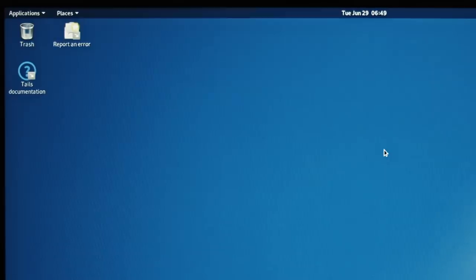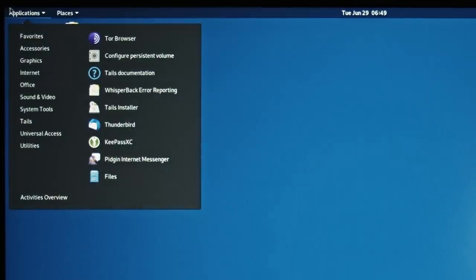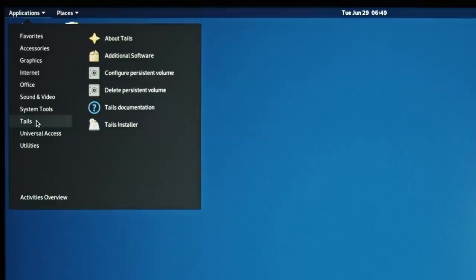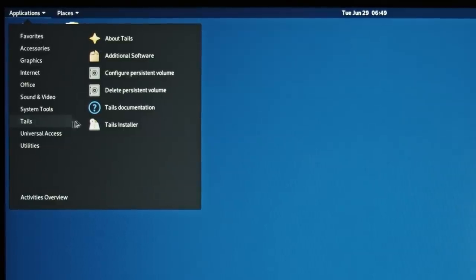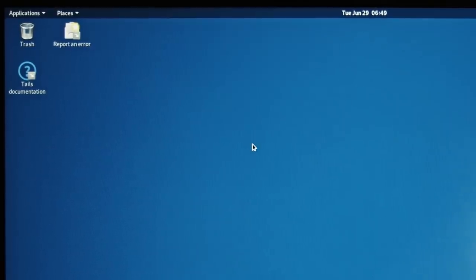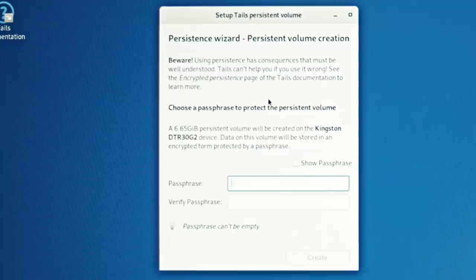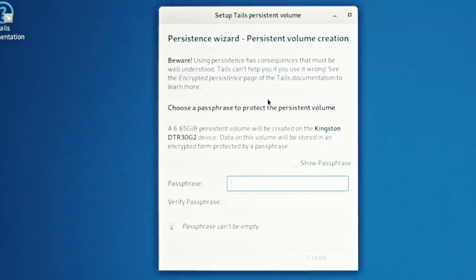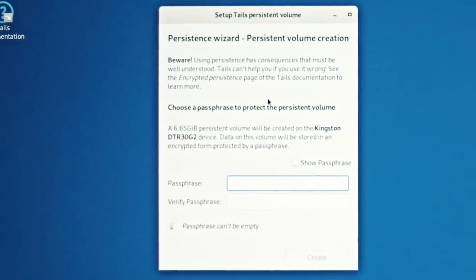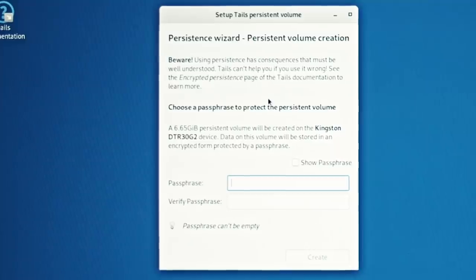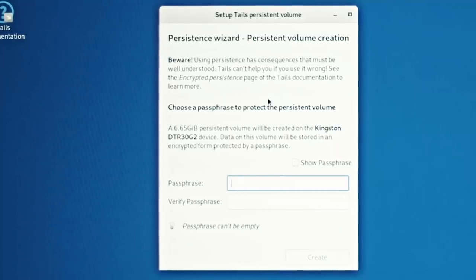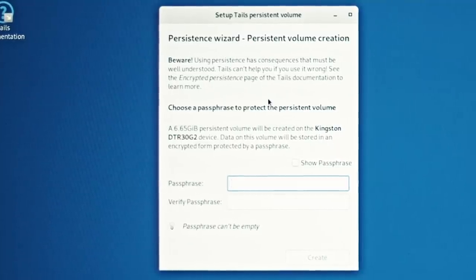One additional step you can take but this is entirely optional is to create an encrypted persistent storage. This is only in case you need to securely store files on your USB drive. One OPSEC consideration is that this persistent storage will be encrypted but not hidden. Meaning an adversary holding your USB drive wouldn't be able to read your data but it would see there is an encrypted partition.